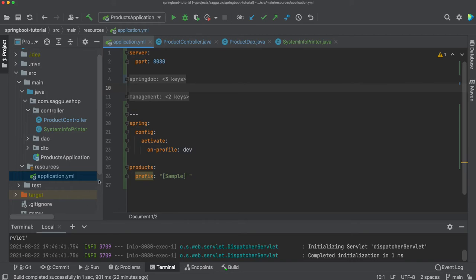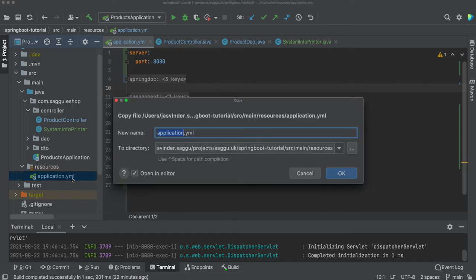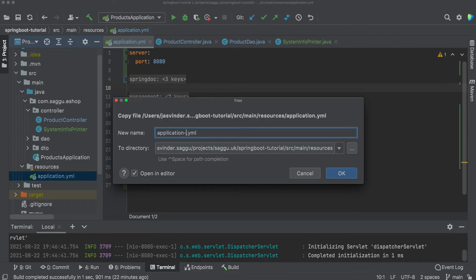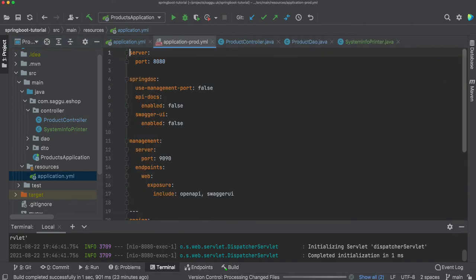The second way you can do is you can create a file called application, and according to Spring you have to give dash and the environment name. It doesn't have to be dev, test or prod—it could be any xyz as long as you can pass the same suffix when you're starting your application. So what I'm going to do here is I'm going to create application-prod.yaml.